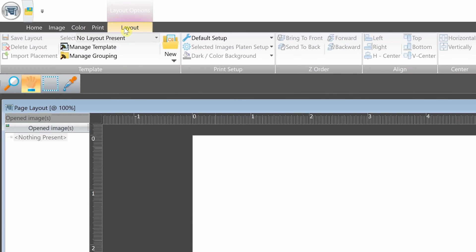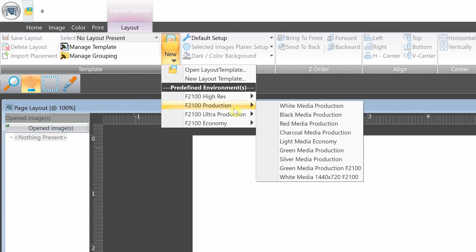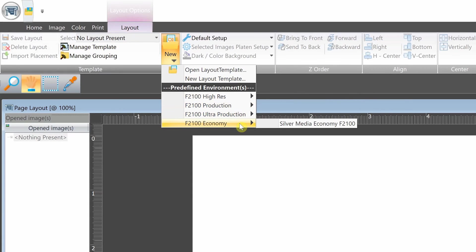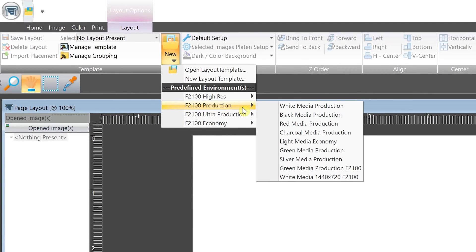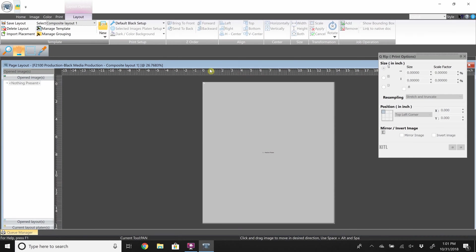Now pull out a template. Left click on the page layout, click new, and in the drop down menu you'll see different environments. For this we will go into production and then click black media production since we will be printing on a black shirt. This will bring up the palette.